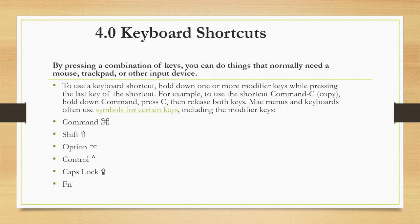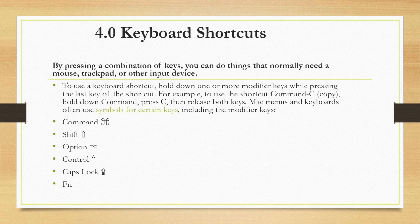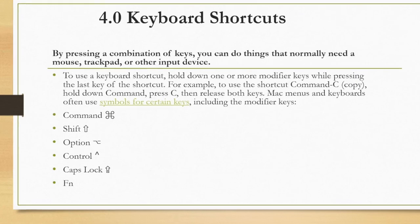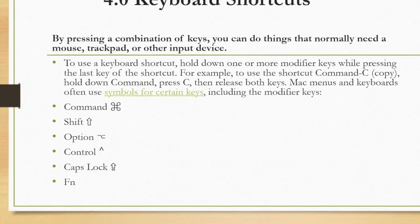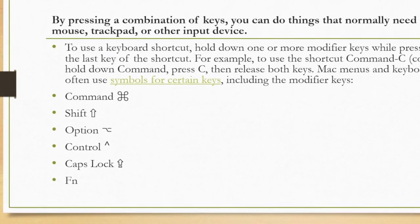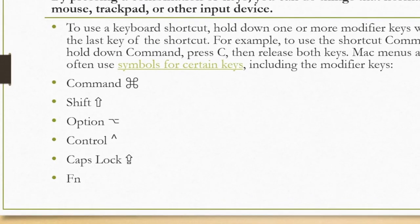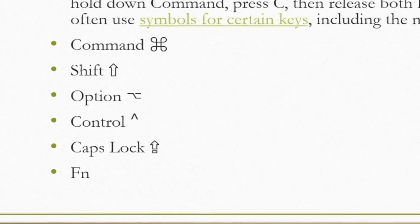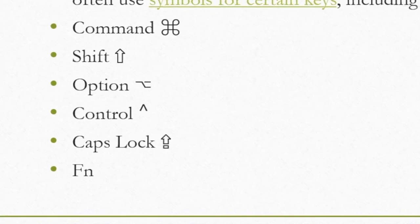And now for keyboard shortcuts. By pressing a combination of keys, you can do things that normally need a mouse, trackpad, or other input device. The most common keyboard shortcuts include the command key, shift key, option key, control, caps lock, and function.